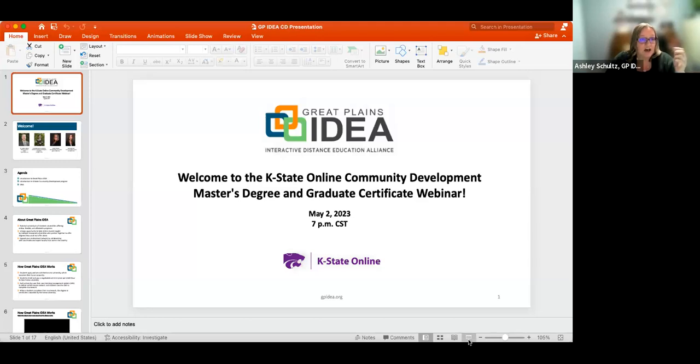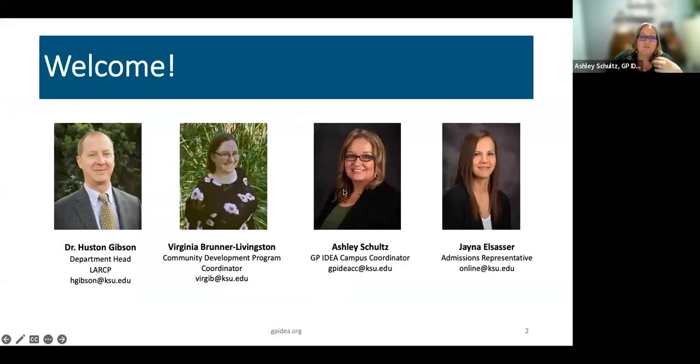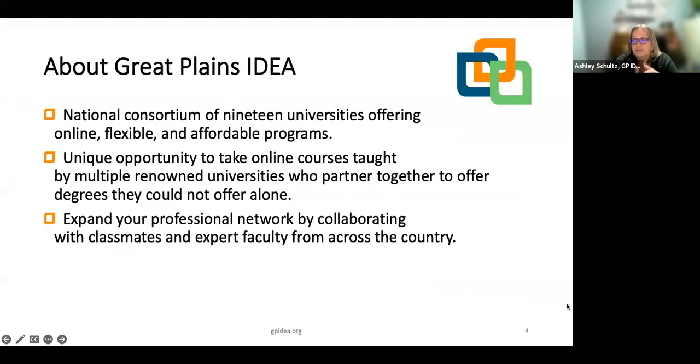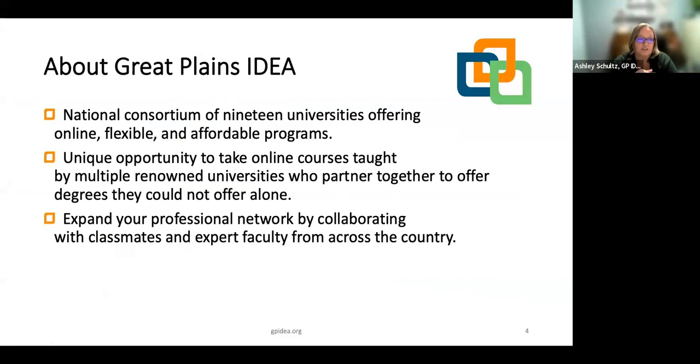As we go along, please feel free to type in your questions in the chat. To start us off, we would love to have you put in the chat where you are joining us from today. So just a bit about Great Plains IDEA — we are a national consortium of 19 universities offering online flexible programs, and four of those 19 universities partnered together to form the Community Development Program.